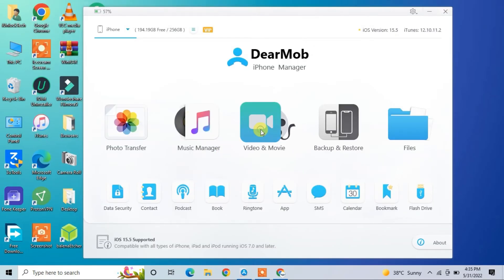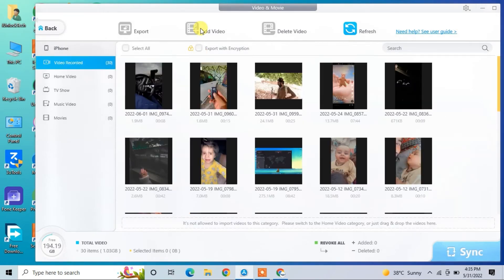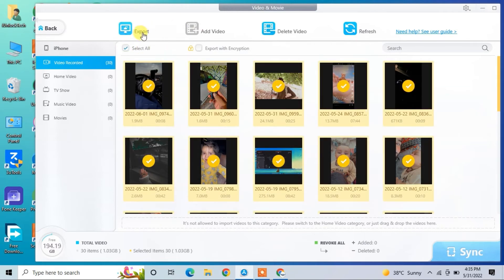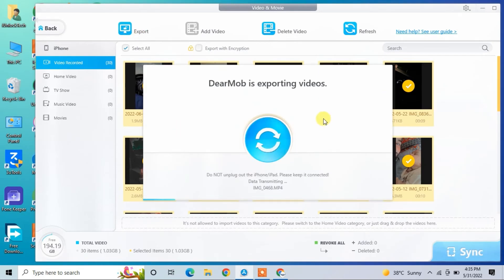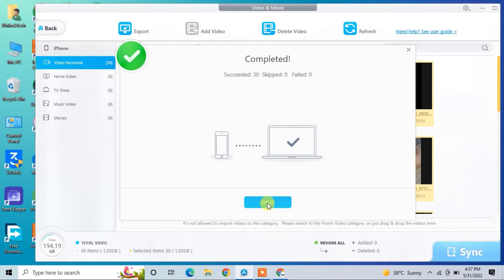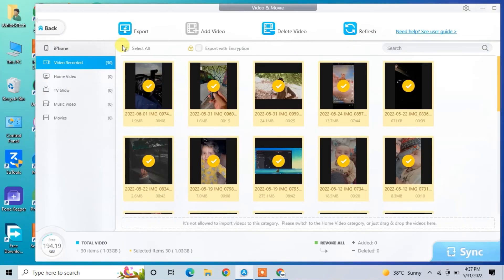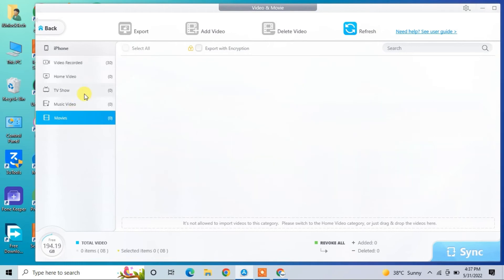The same process applies for videos. If you want to export your videos to your computer, simply select the videos — I'm going to select all — then click Export and just wait. It depends on your video file size; it may take a few minutes or seconds. Here you go — it will automatically open the folder.